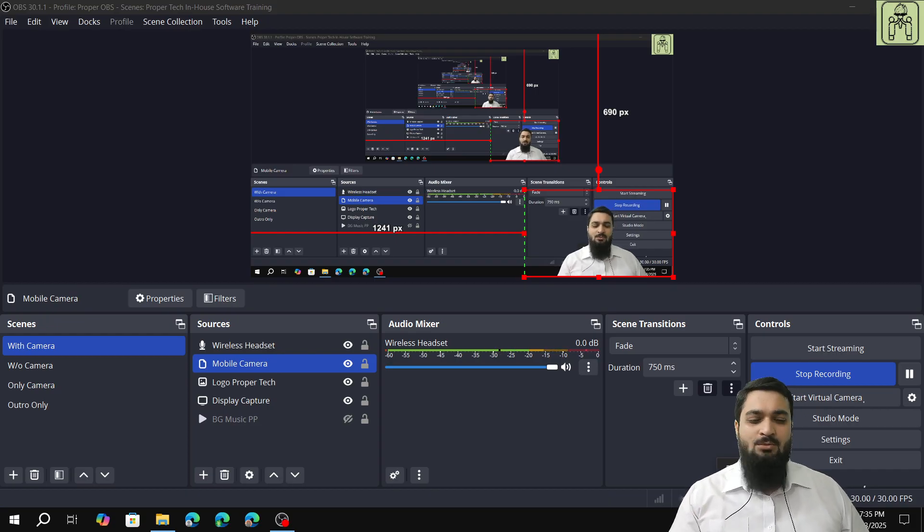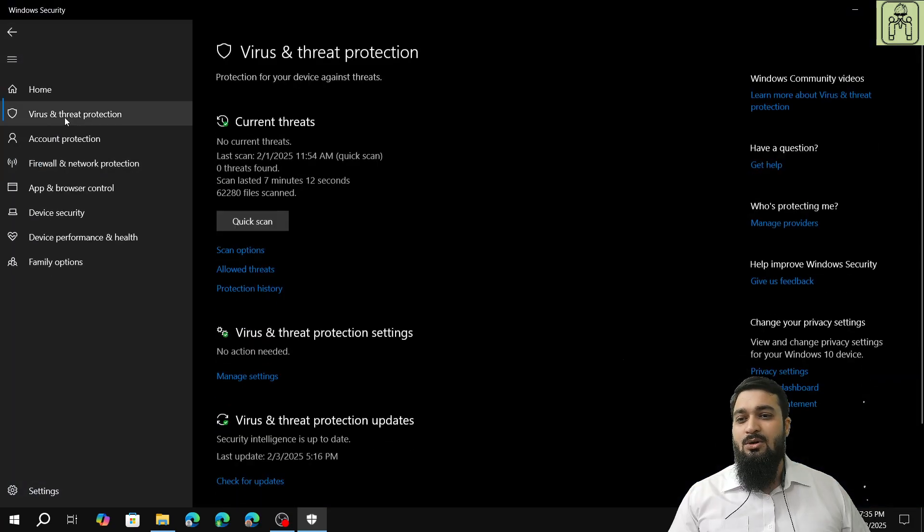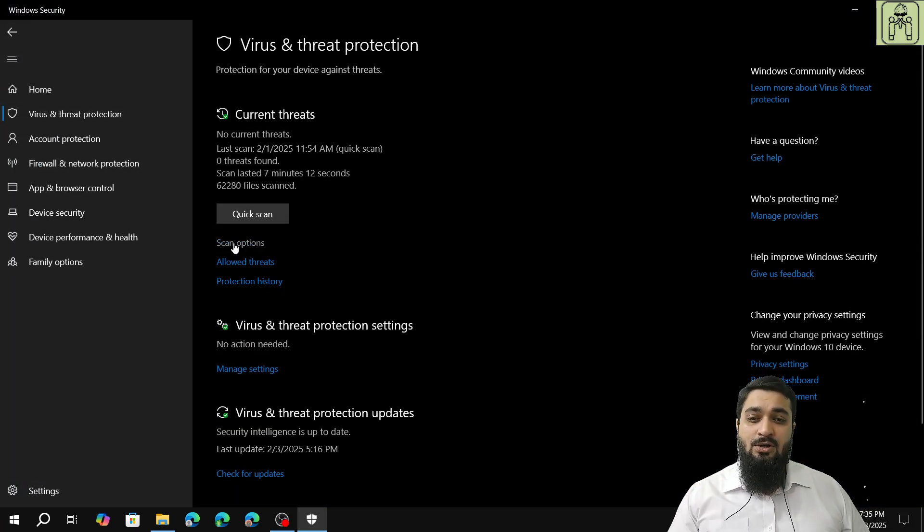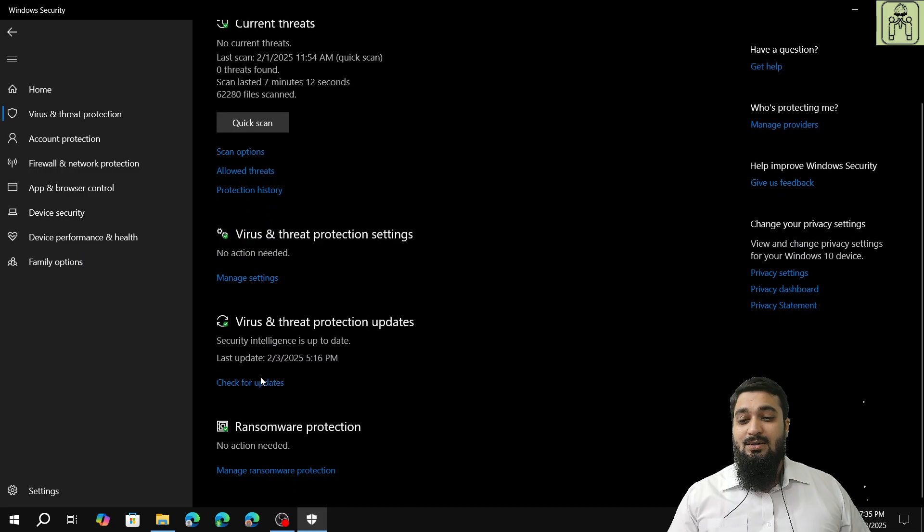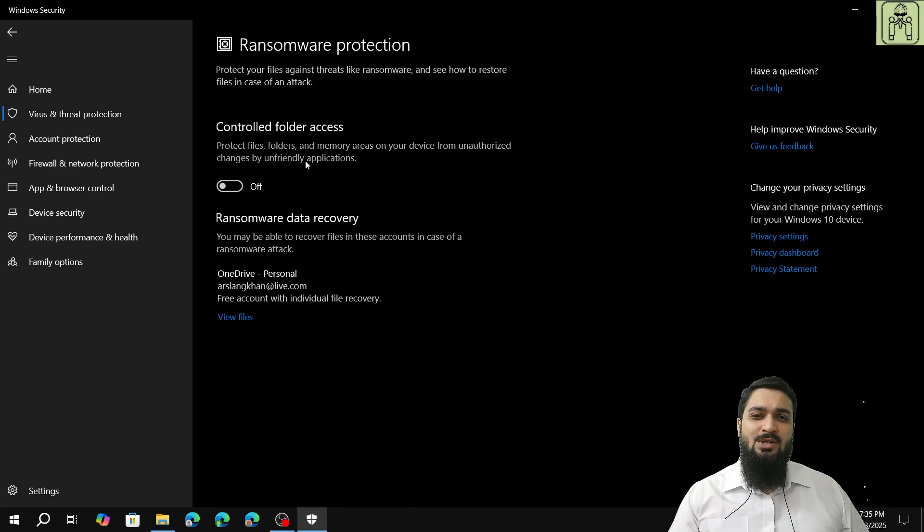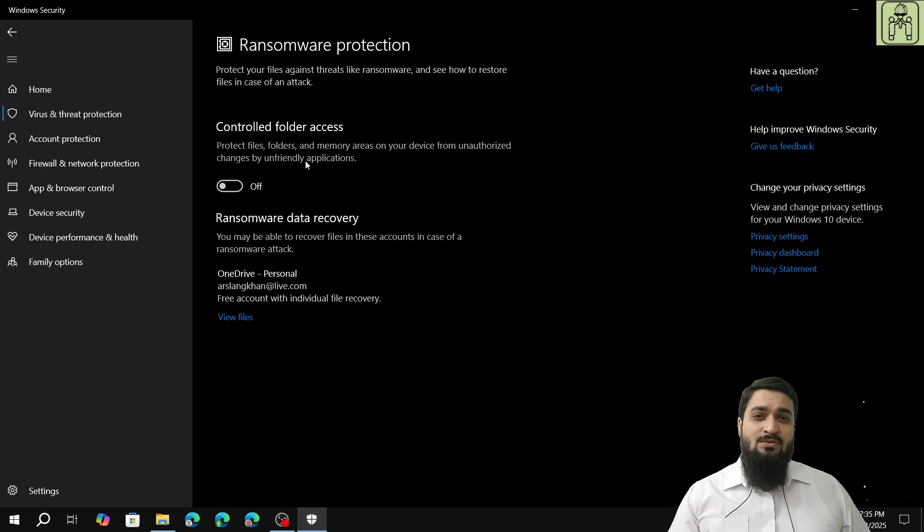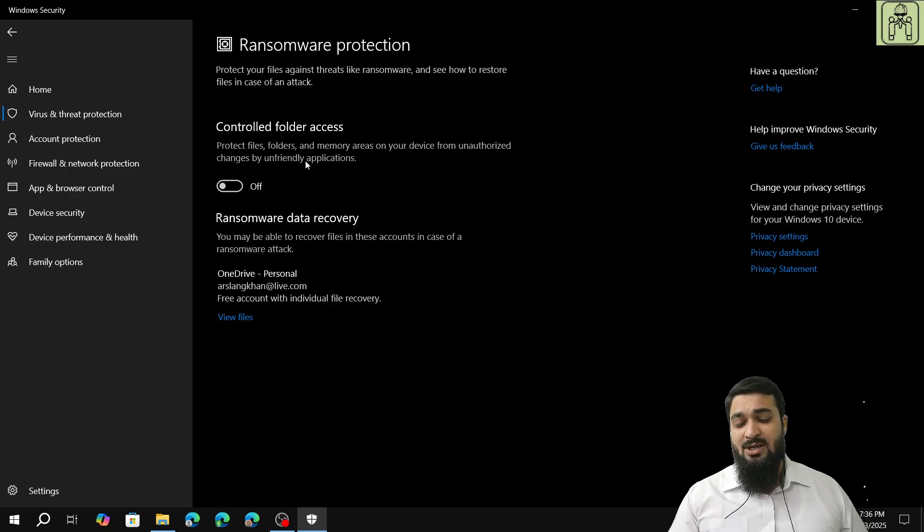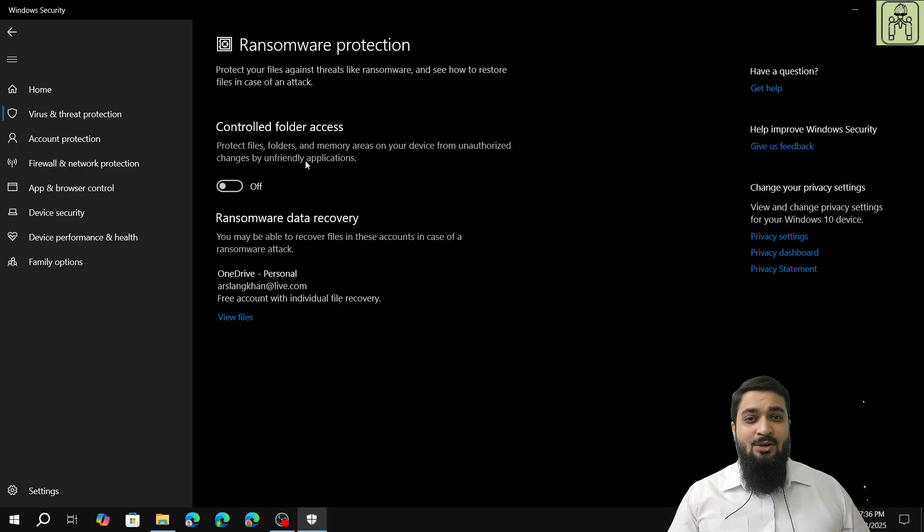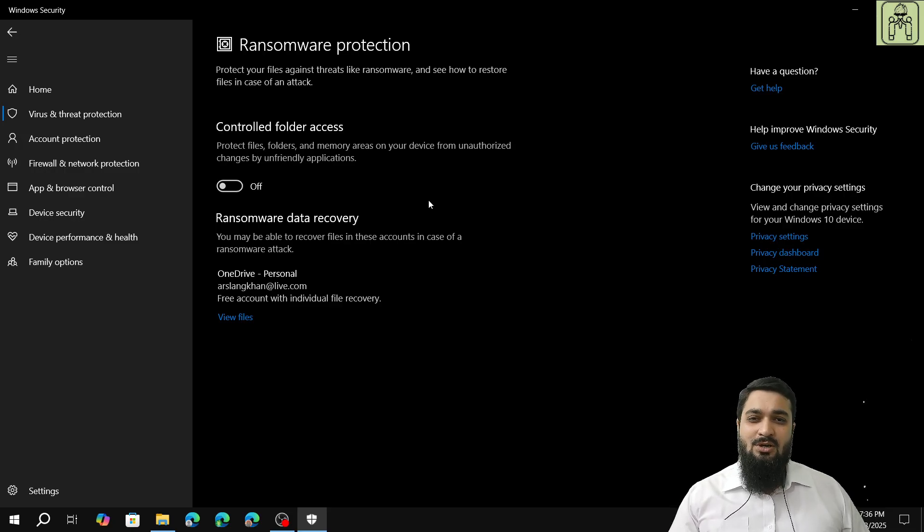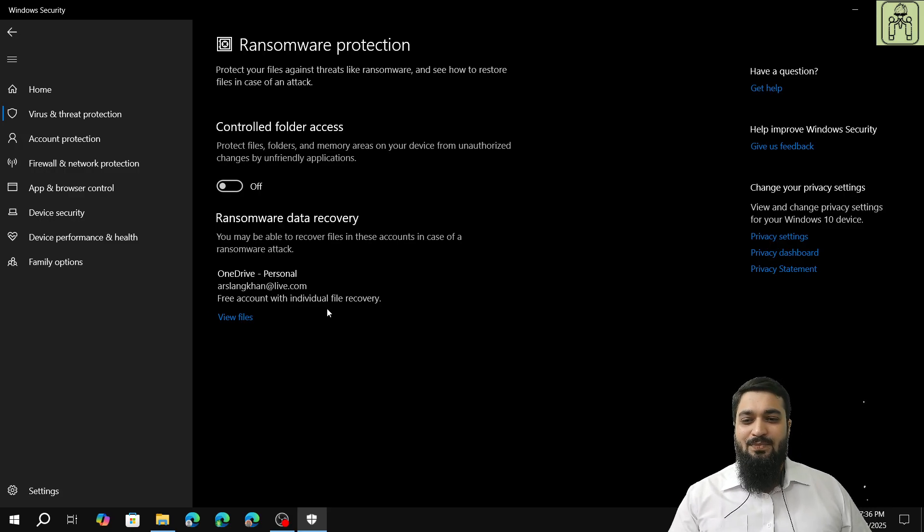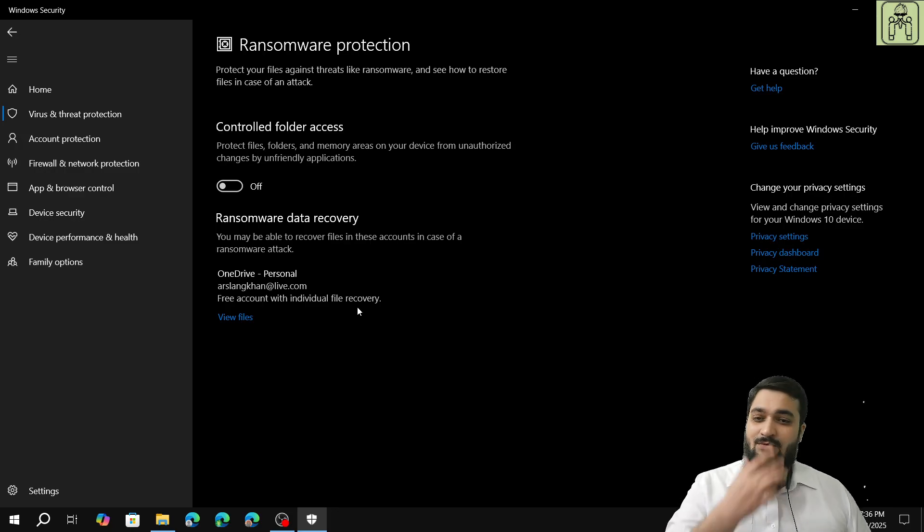Next thing is that you have to make sure that your controlled folder access is disabled because controlled folder access is basically an advertisement or marketing strategy for Microsoft OneDrive. I'm not saying Microsoft OneDrive is not good - I personally use Microsoft OneDrive - but it doesn't necessarily mean you have to switch on controlled folder access to use it. You can see I have logged in to Microsoft OneDrive but I don't prefer to use controlled folder access.